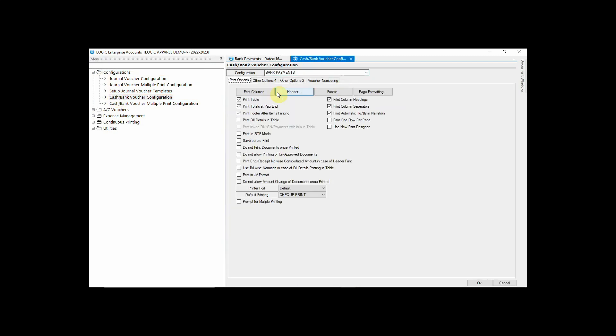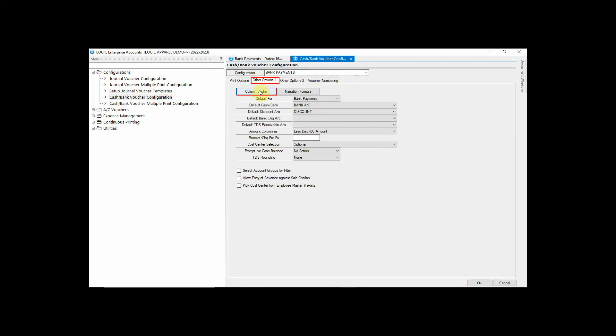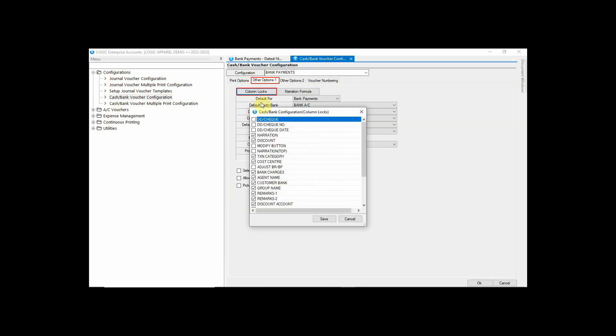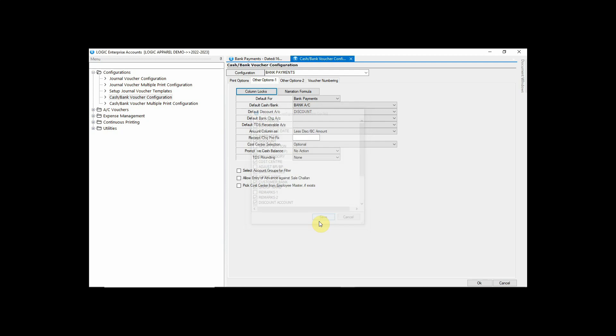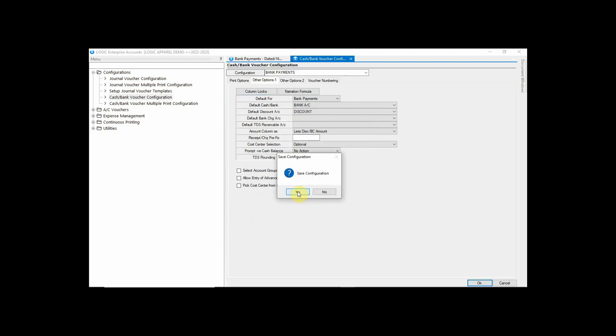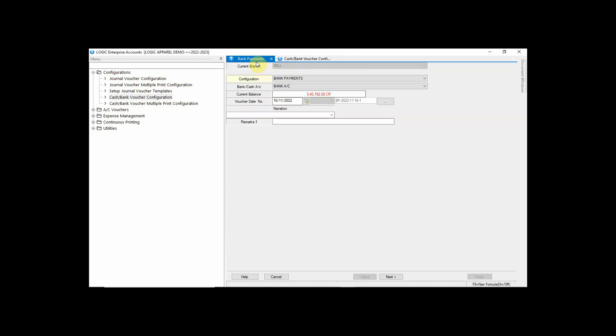Go to Other Options 1, then click on Column Locks. Untick the column that you want to unlock. You can see that new column of Remark has been appeared.